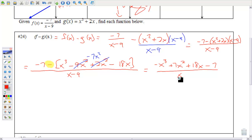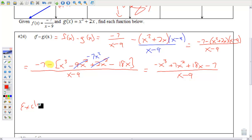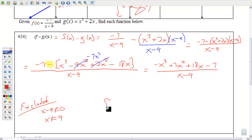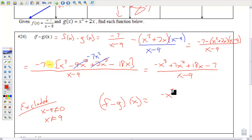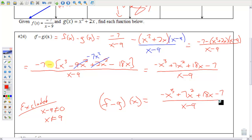Distributing that negative gives −x³ + 7x² + 18x, and the −7 doesn't change because it didn't have that negative in front of it. All over (x − 9). This numerator doesn't factor. For excluded values, the denominator can't equal 0, so x can't be 9. Our answer is f minus g of x equals (−x³ + 7x² + 18x − 7) / (x − 9), so long as x ≠ 9 because that is undefined.